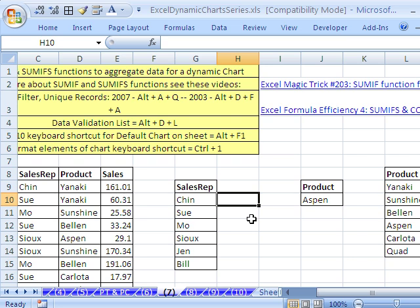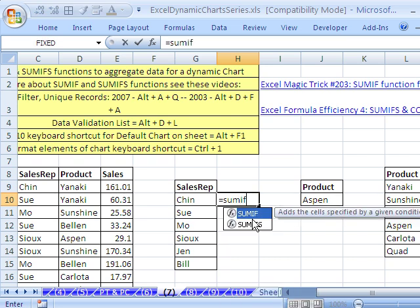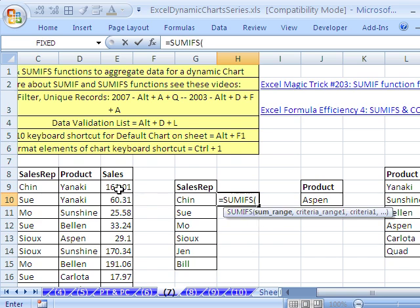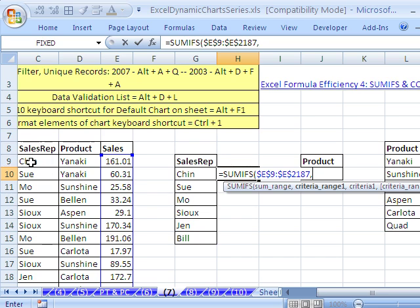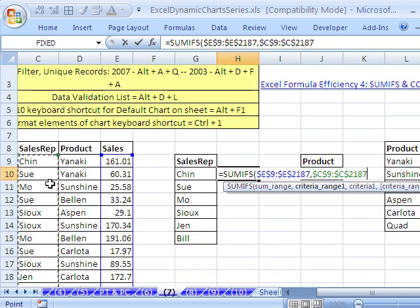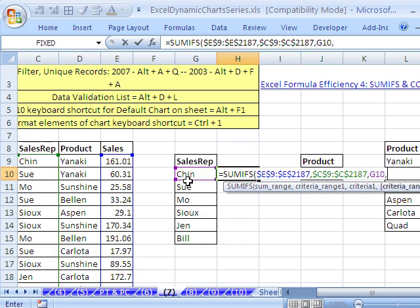Now let's do our SUMIFS — this is a function in 2007 and 10. Equals SUMIFS. The sum range is going to be our sales column: Control+Shift+Down Arrow, F4. Comma — criteria range one: let's do sales rep first, no field name, just the sales rep range: Control+Shift+Down Arrow, F4. Comma — and our criteria will be a relative cell reference one to the left.